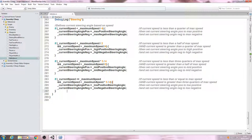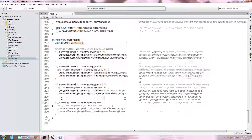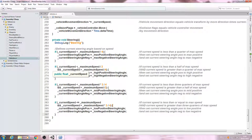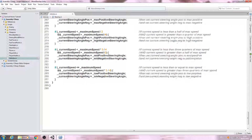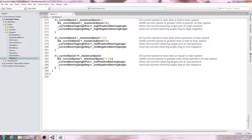Hello, it's Jay here again. Welcome to another tutorial. In this lesson we're picking up exactly where we left off in the previous video, and we're filling out the steering function. Let's come to the bottom of the function and continue on. I'll begin with a comment.